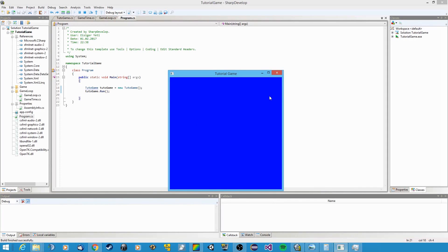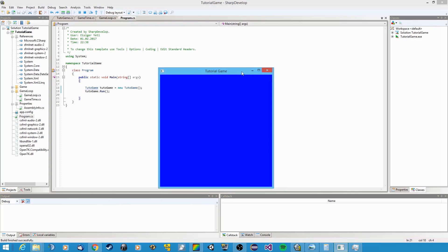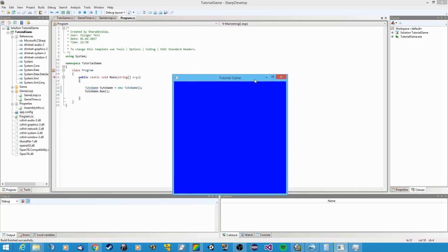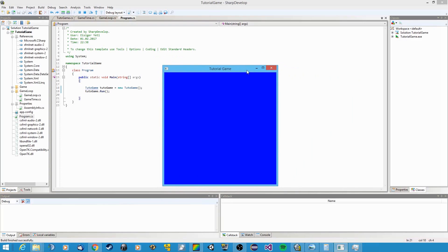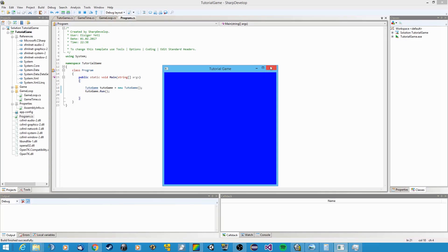But now what you will notice is that you can't actually close this window. Remember when I told you that SFML handles all of this stuff with an event system? Well, we haven't actually defined a method that tells our game what to do when this X button is clicked. We need to define a method and then subscribe to that event that is raised whenever we click this button.